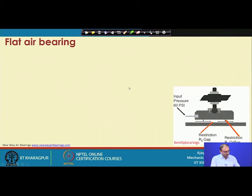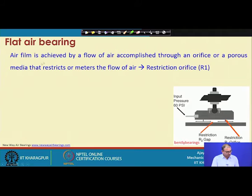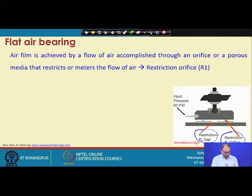This is the flat air bearing type. Air supply is metered either by an orifice type or porous media — these restrict or meter the flow of air, called the restriction orifice. There are two elements: restriction orifice R1 and restriction gap R2. Air supply is provided and the whole body is lifted on the base surface — this is the base and this is the body.